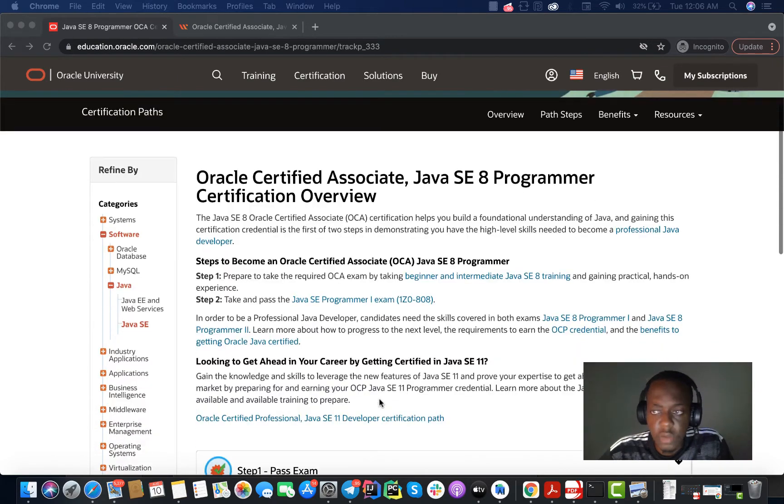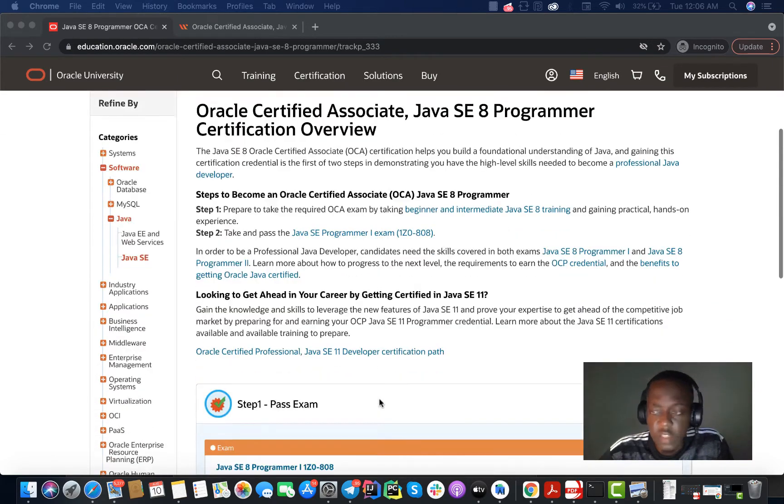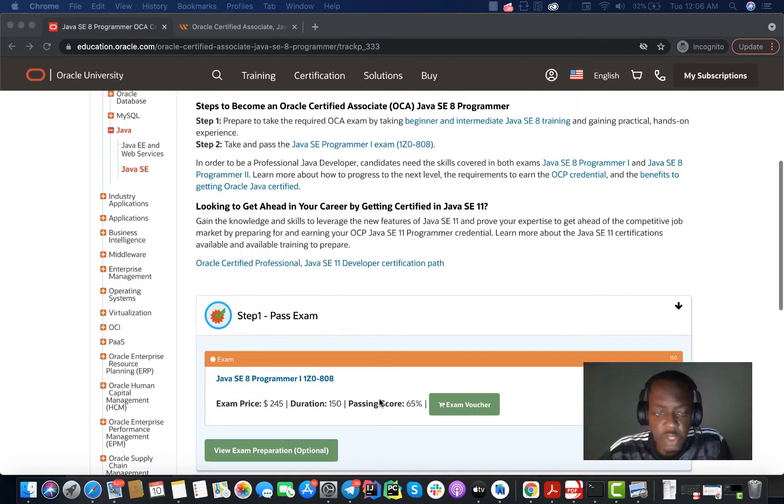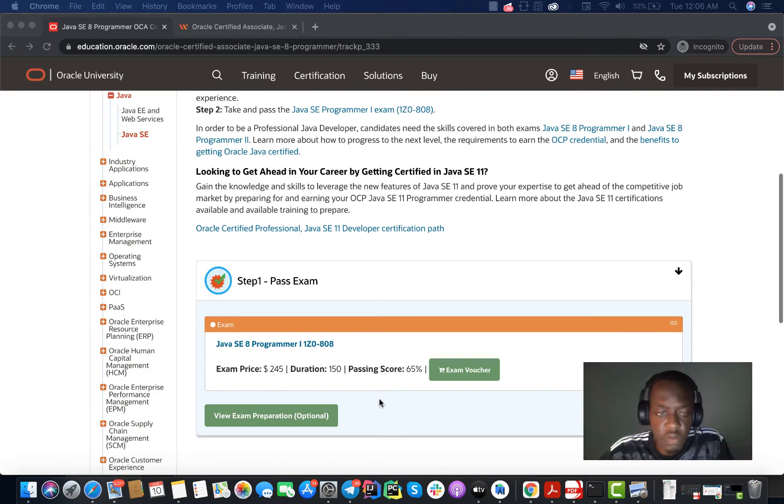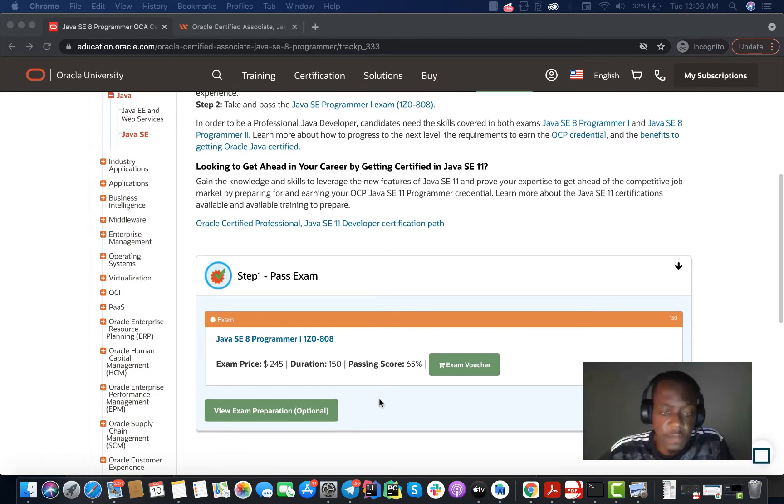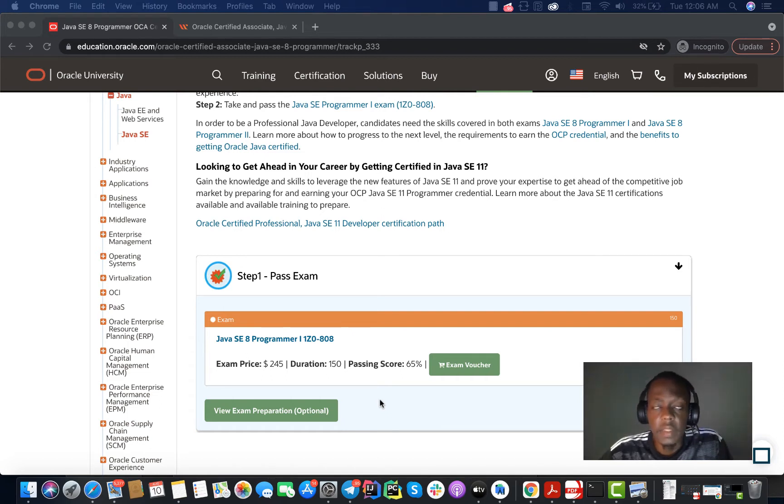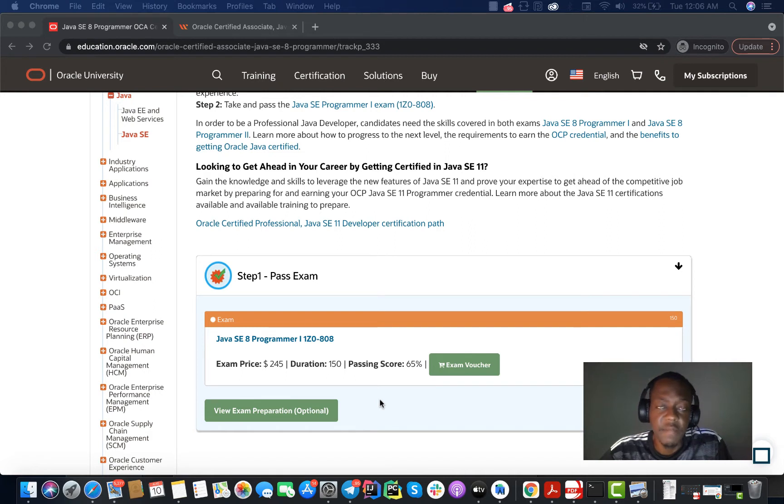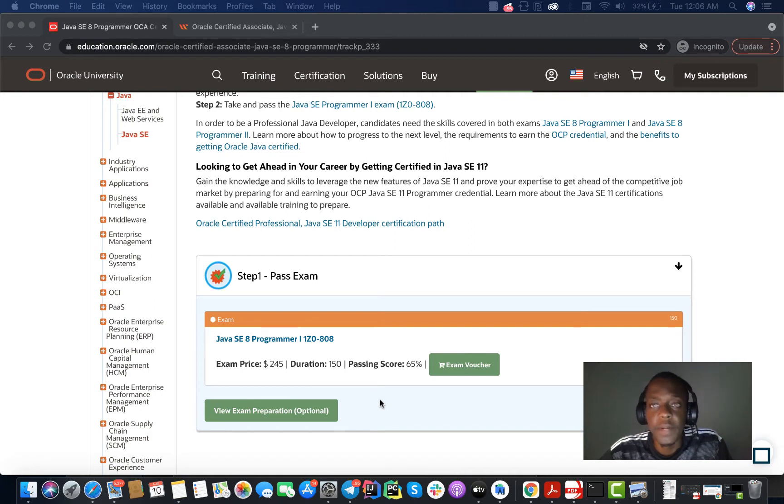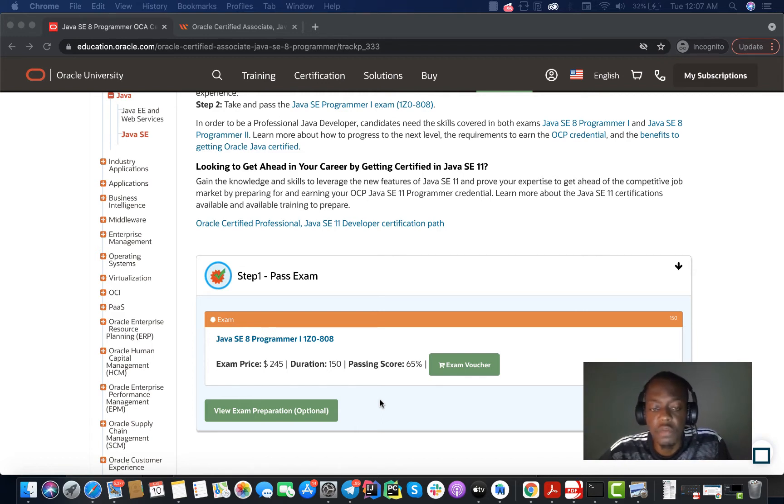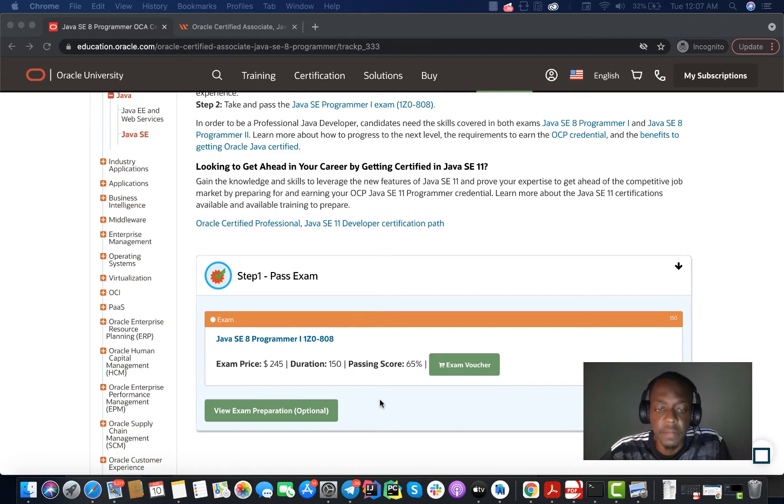About this certification, how is it structured? This certification costs $245 as you can see on my screen, and you have 70 questions for 150 minutes and the passing score is 65%. So you must pass at least 65% of the 70 questions to be considered successful for the exam.